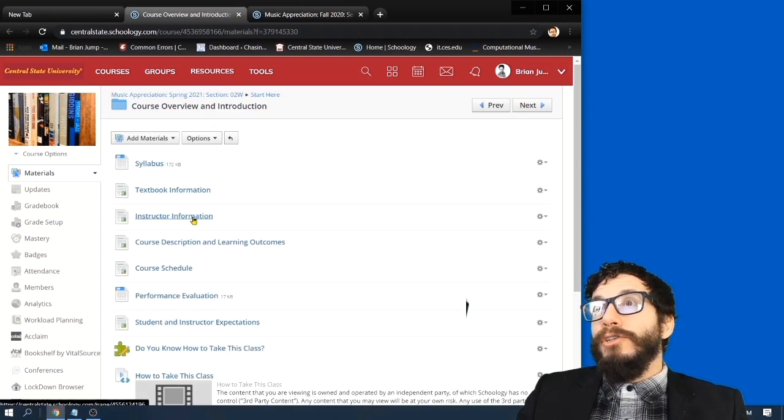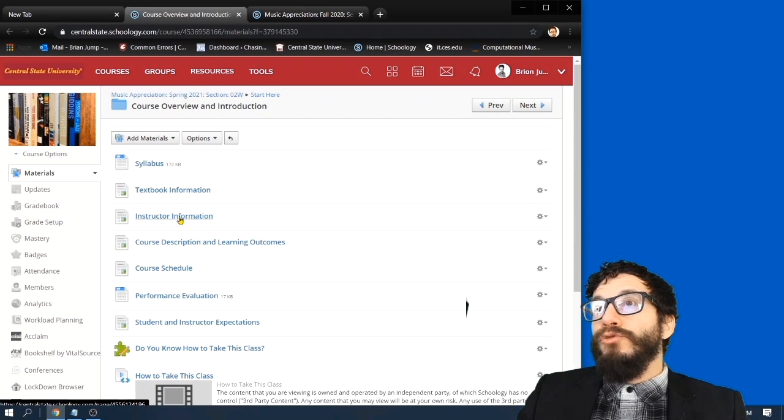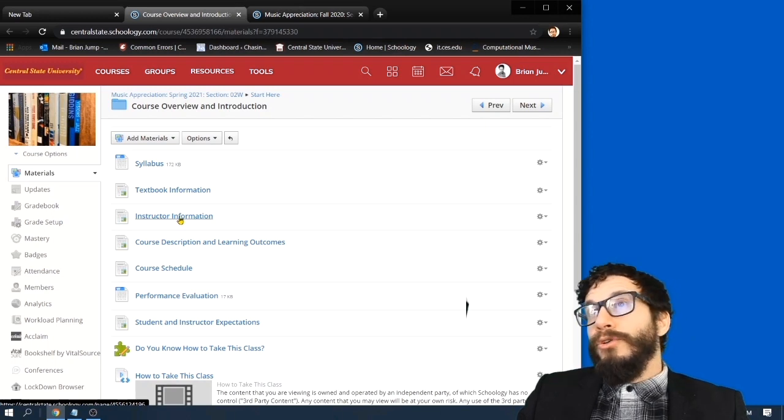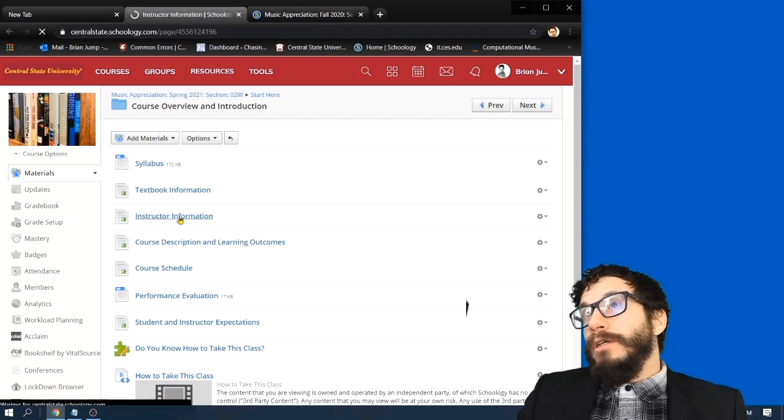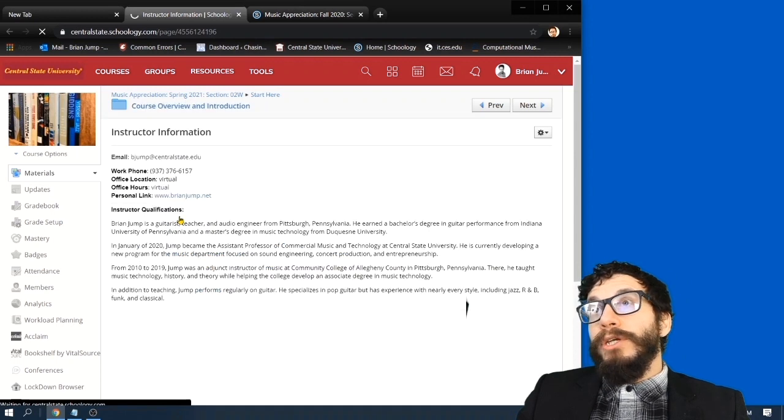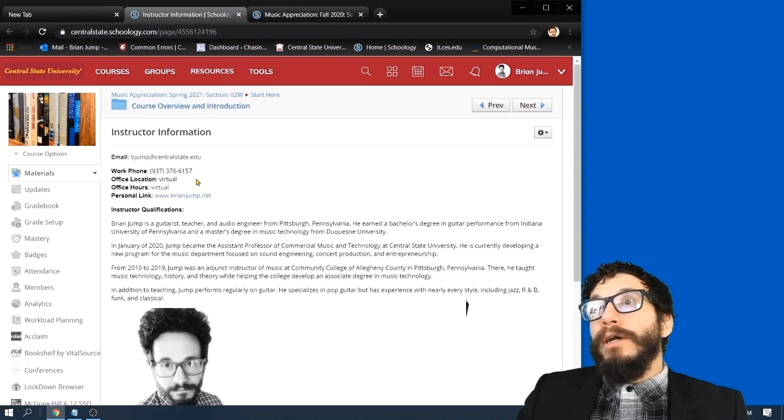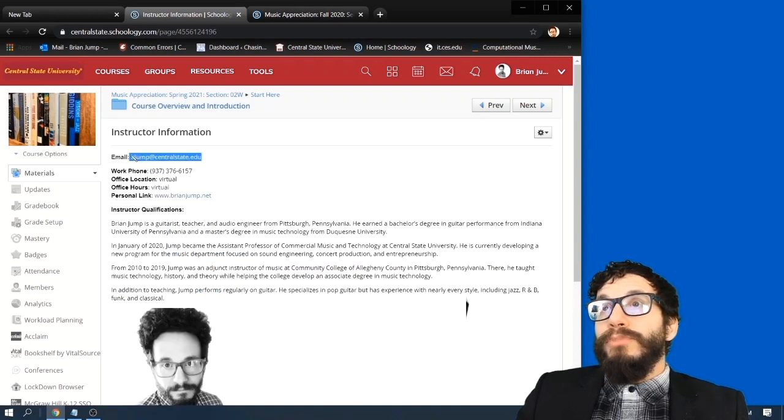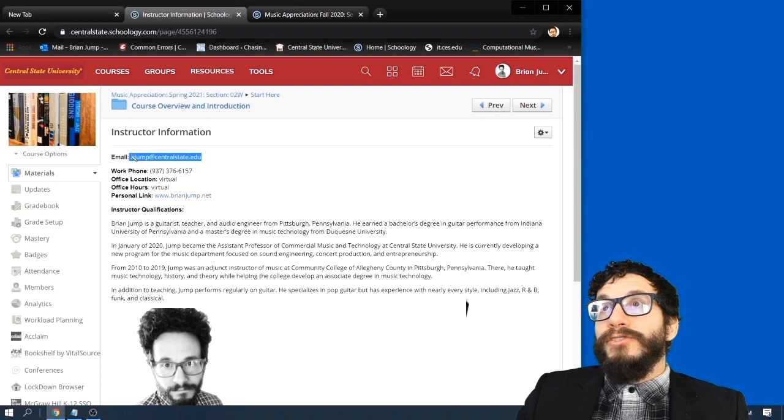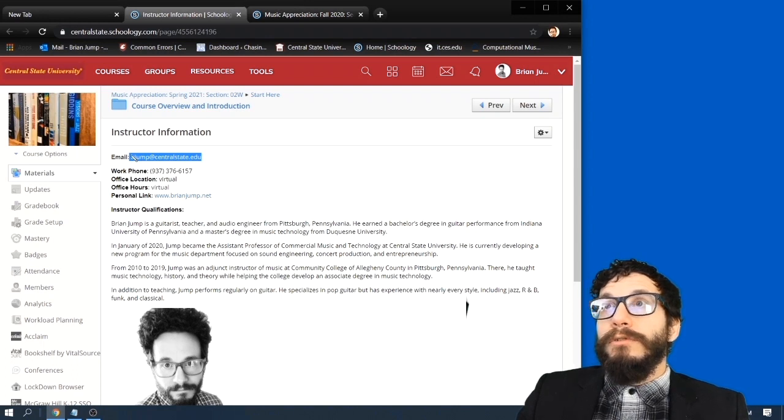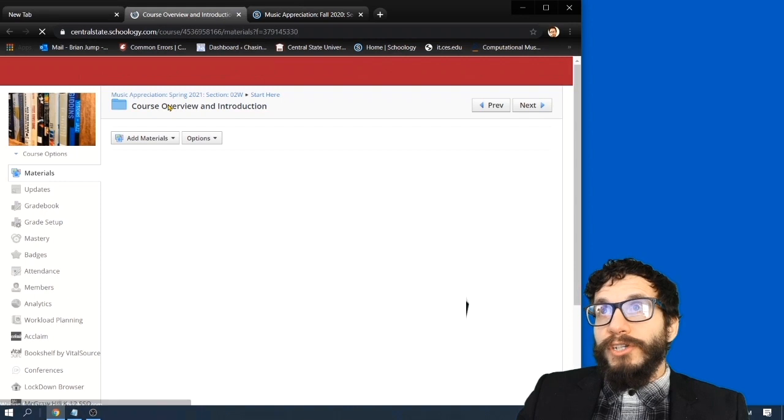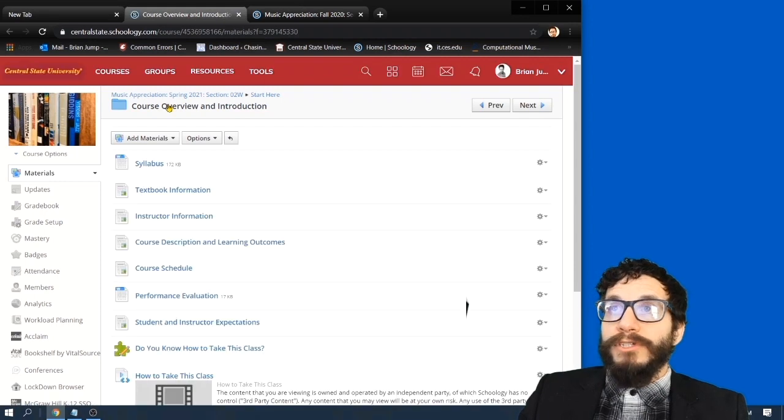You can click on the Instructor Information tab if you want to find out more about me. Importantly, if you need to get a hold of me, my email address is here: bjump at centralstate.edu. Please feel free to email me with any questions that you might have about this class.